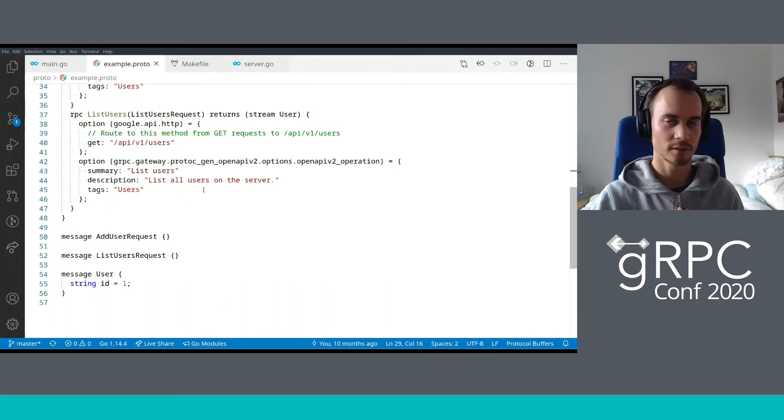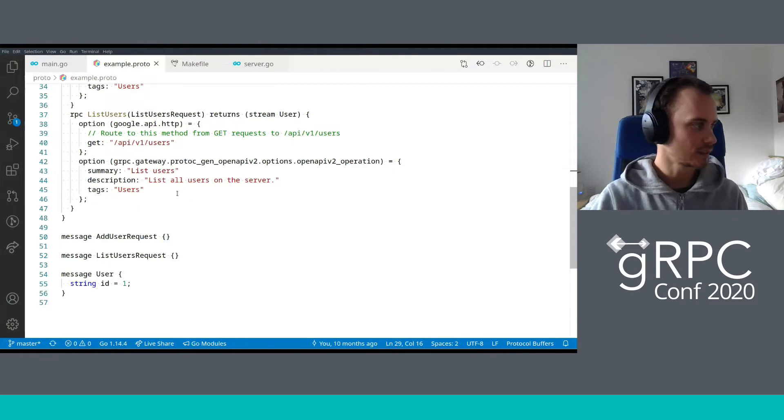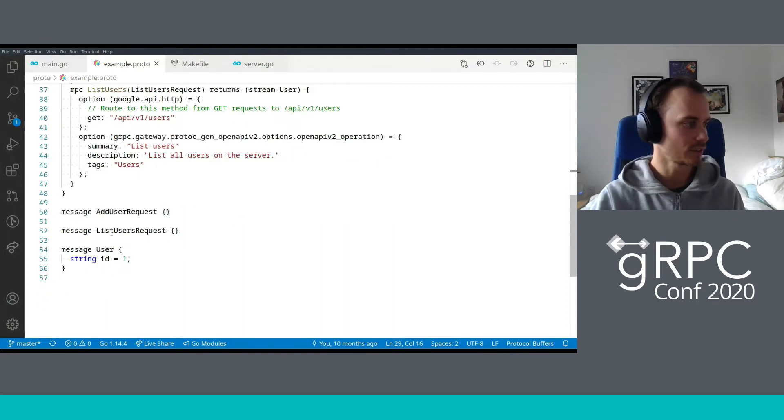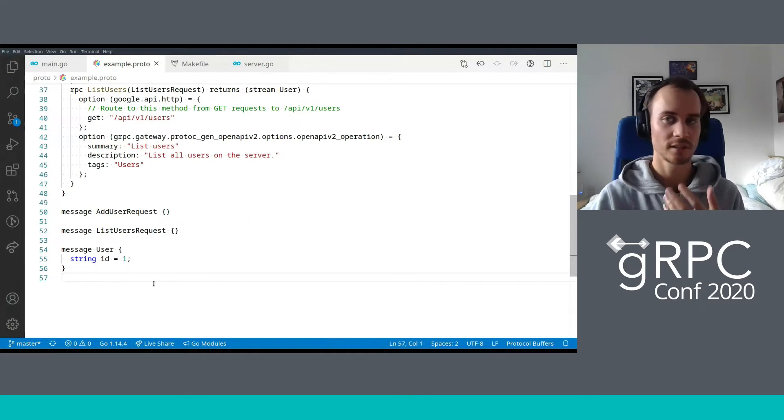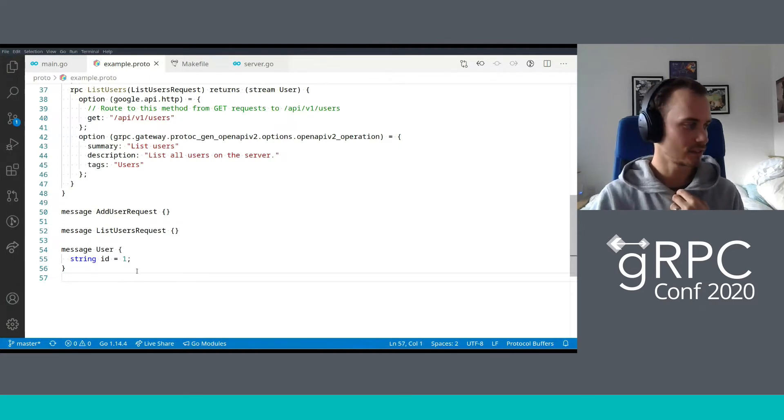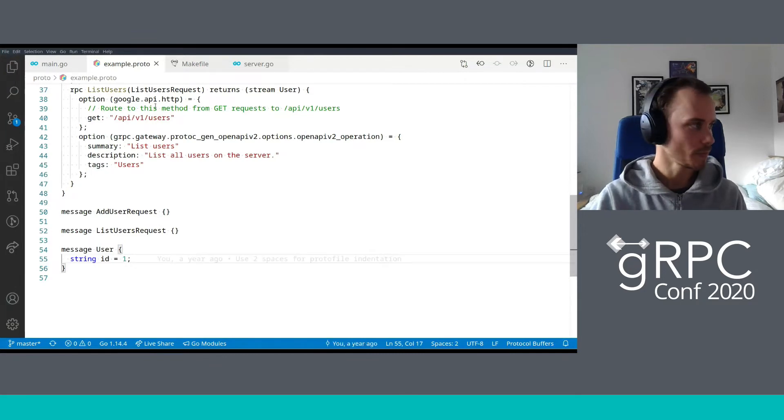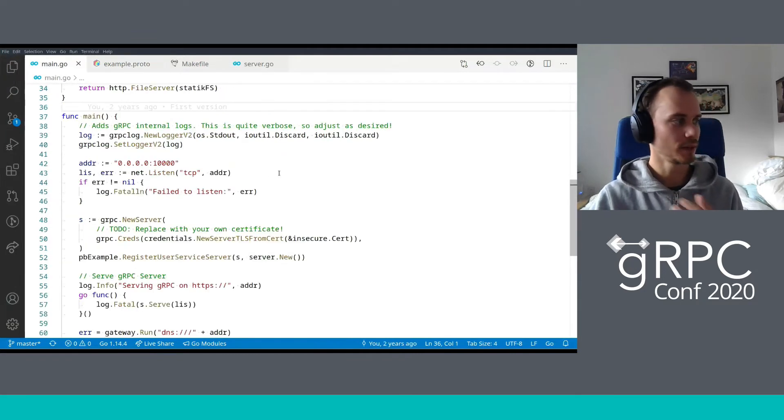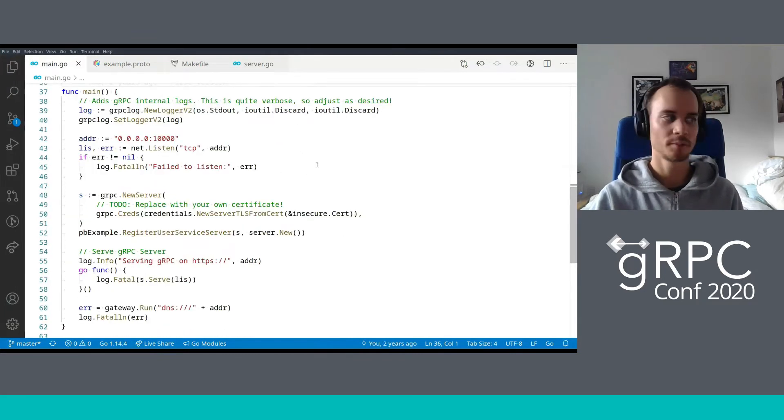This is, of course, the standard path for something that will list users. So that makes sense to map to the list users method. Again, we've got some OpenAPI annotations down here to add some extra tags. Then we've got the message definitions. As you can see, there's nothing particularly interesting about these. In fact, it's a very minimal interface.